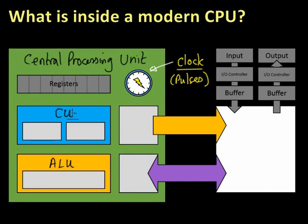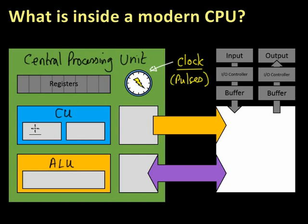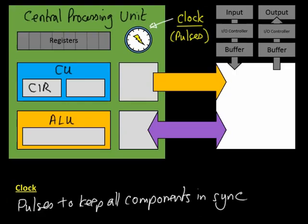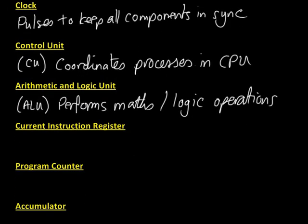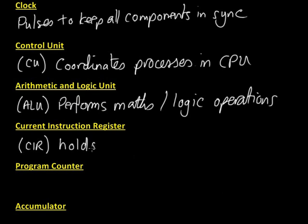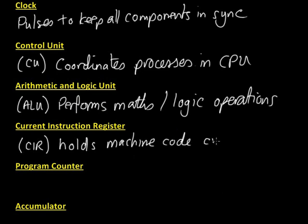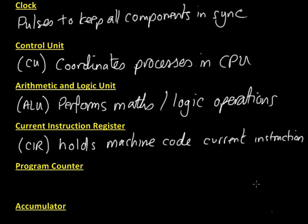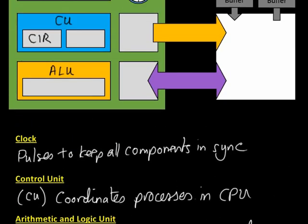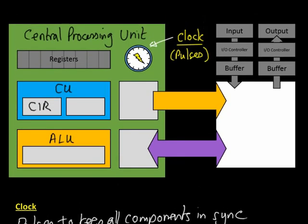Inside this control unit, there's a couple of registers. They're like really fast, small, tiny, fast memory locations. This one is the current instruction register, CIR. The CIR holds the machine code for the current instruction. Obviously the name kind of implies that, so hopefully that should be fairly obvious.